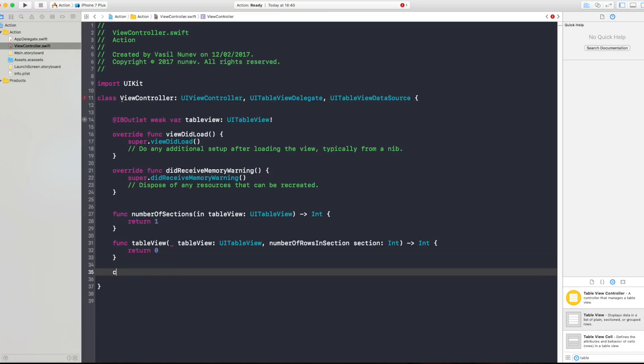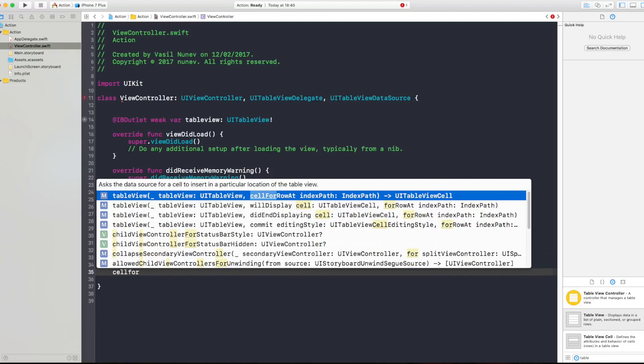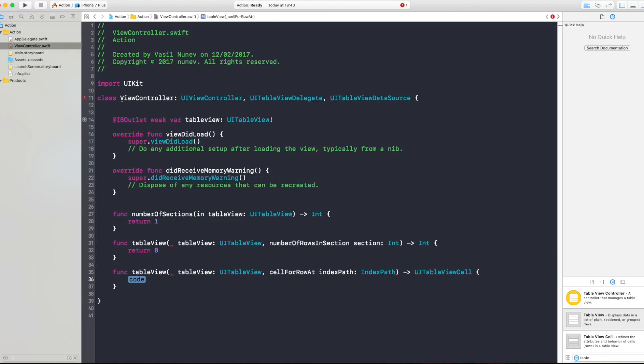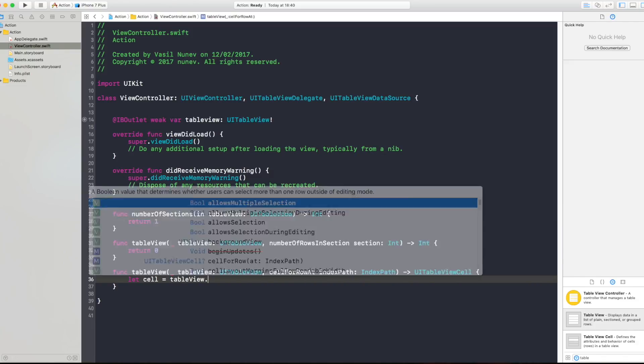And also cell for row at index path. Now in here you want to create a cell which we're gonna call let cell equals table view dot.